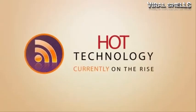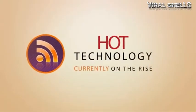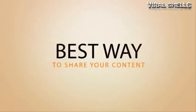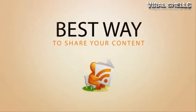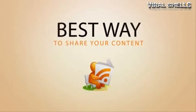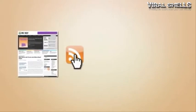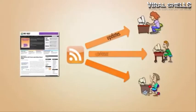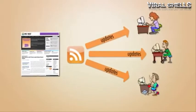RSS is a hot technology currently on the rise. It's the best way to effectively share your website or blog content. Subscribing to your website's RSS feed allows visitors to get updates in their favorite RSS reader as soon as you publish new content.